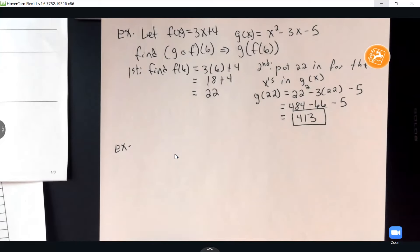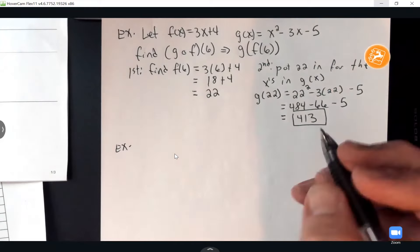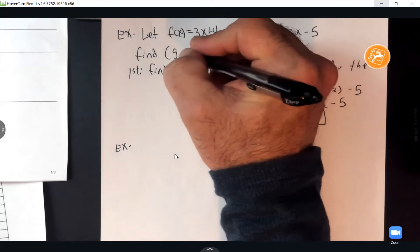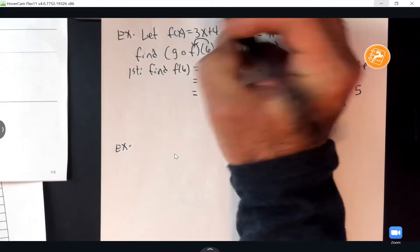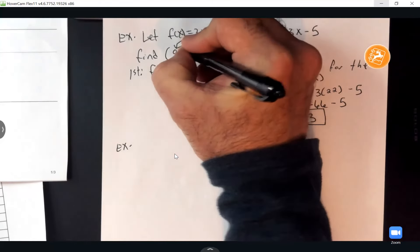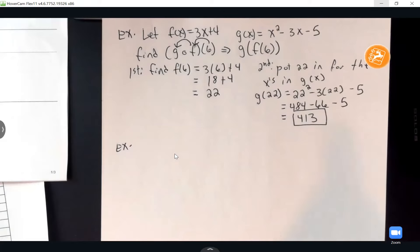These aren't too bad — you just have to keep up with the flow. Look at what order they're giving you, because these go right to left in what you're doing: take the 6, put it in F, then put that answer in G. I've got one more of these, then we'll deal with domains using interval notation.